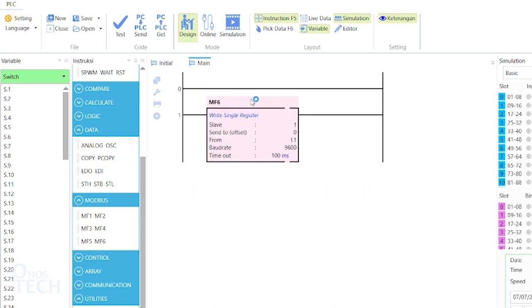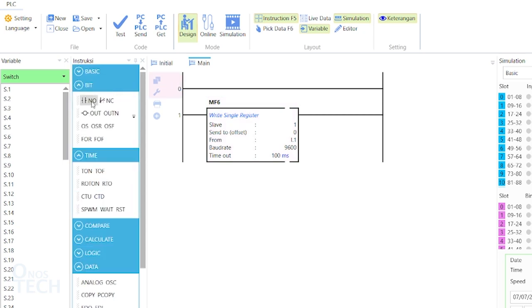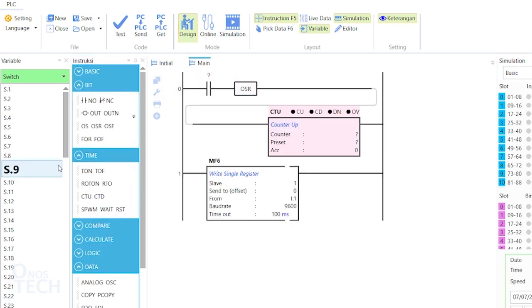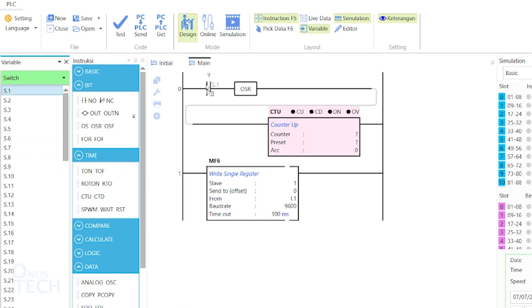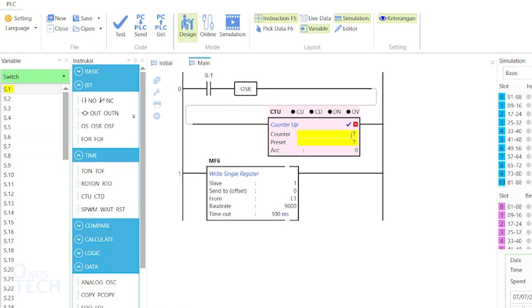Insert a rung above with a contact, a one-shot rising, and a counter. The contact variable is S.1 and the counter preset is 5.